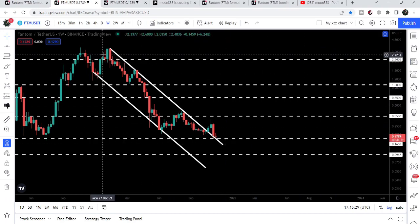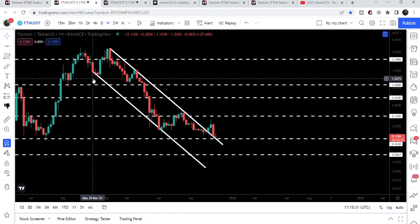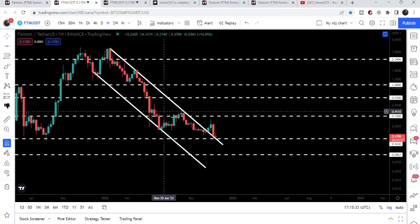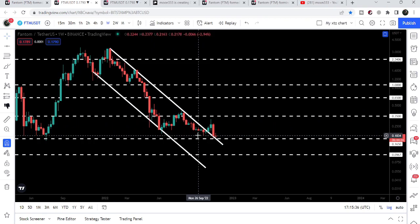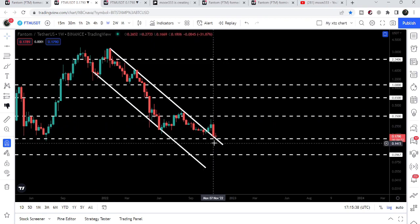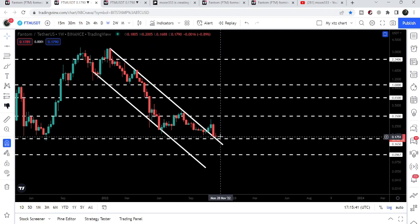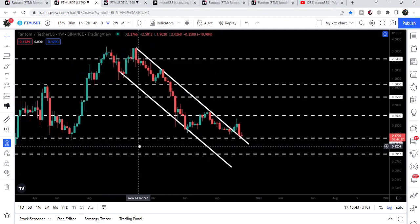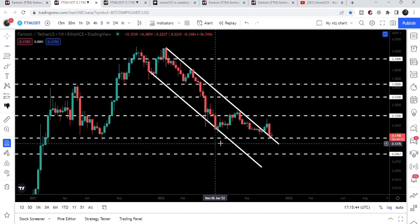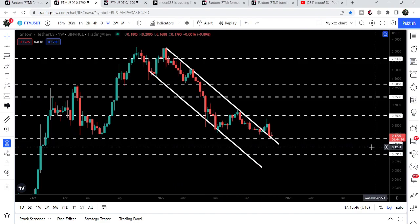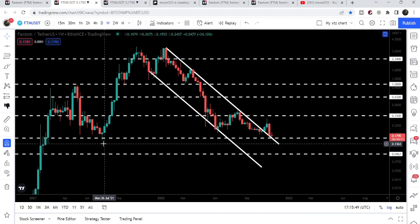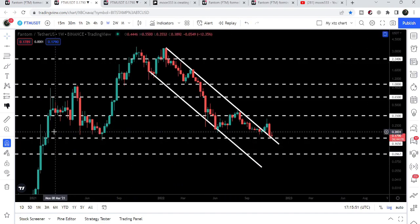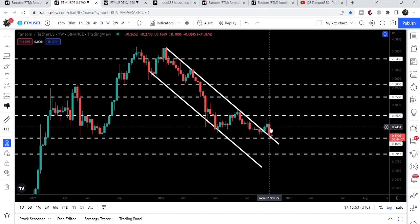Now let's move to the current live chart. We can see that Phantom was moving inside a very long-term down channel since November 2021, and recently it has broken out the resistance of that channel. Now it is retesting the previous resistance of this channel as a support. At the same time it is also testing a very strong and key support at 16.5 cents — previously this level worked as a support, then as a resistance, and now as support again.